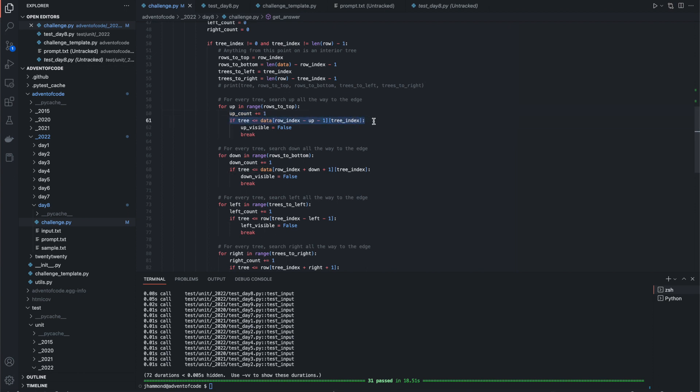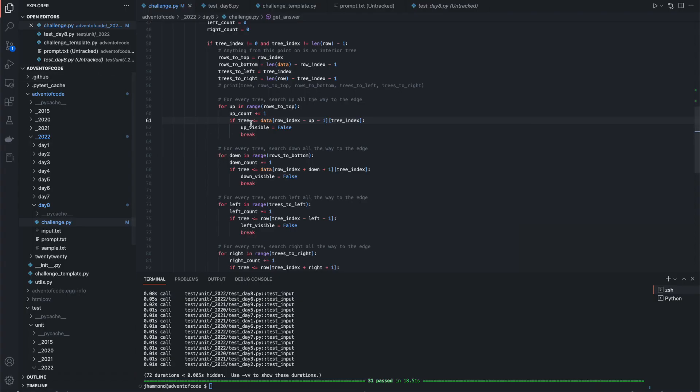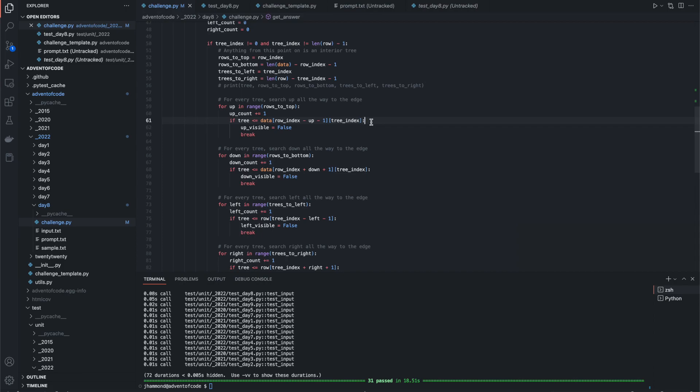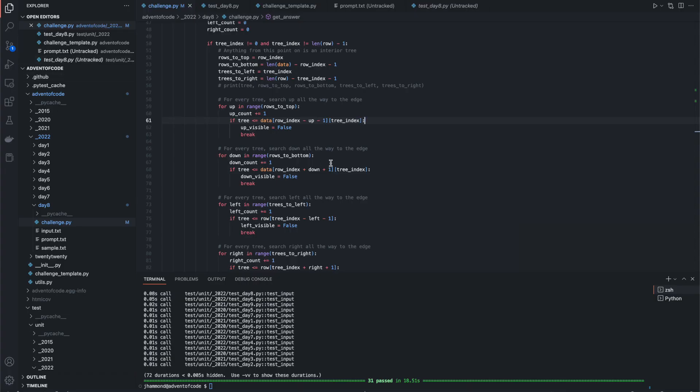If the tree, right? So if five is less than or equal to the, this monstrosity is the actual tree right above us, which is the three. If five is less than or equal to three, then it's visible. Sorry, I said that backwards.